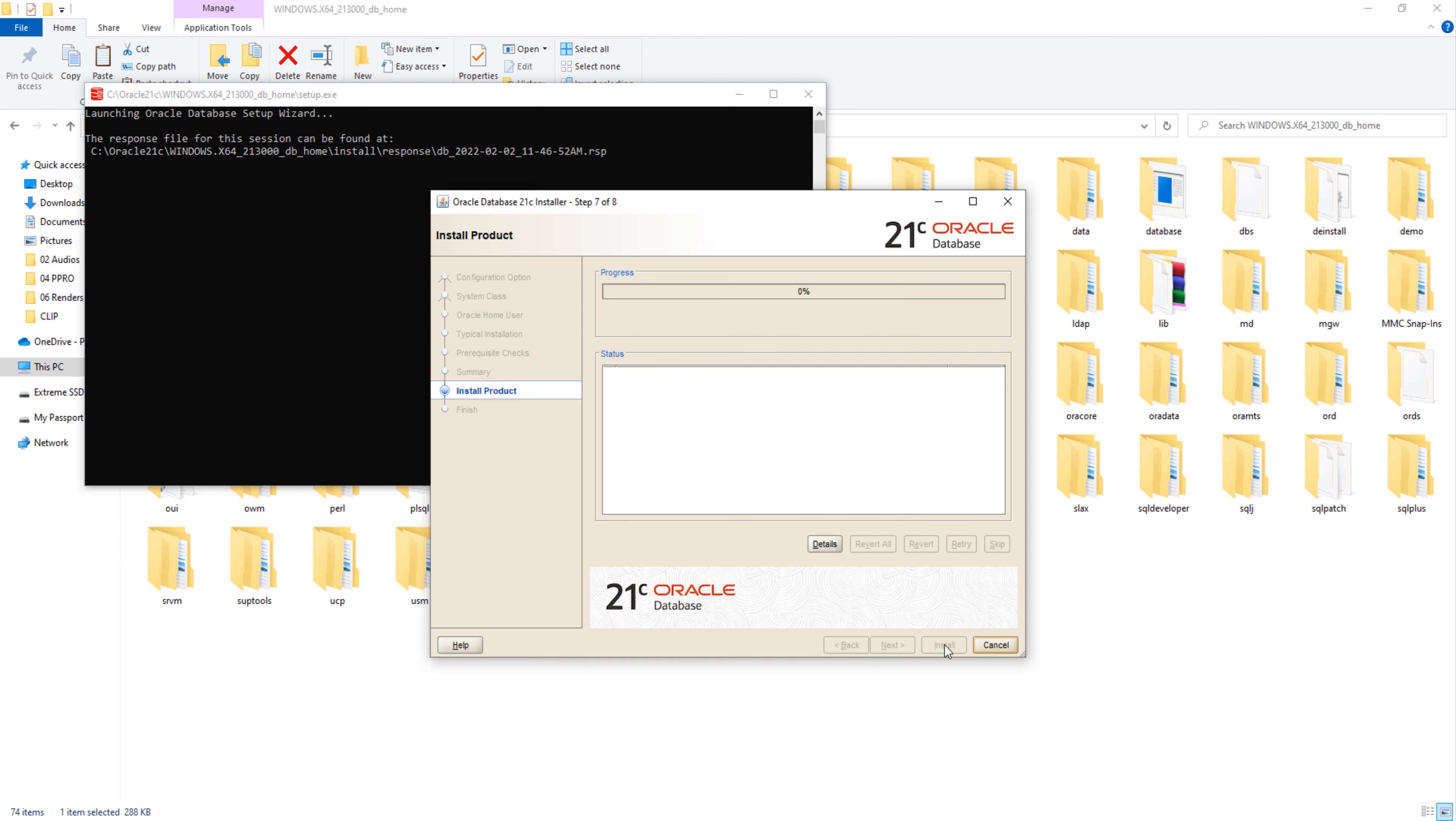Great, installation start. Don't go anywhere. One more thing is left. But first, I am going to fast forward the video a little bit to save time.